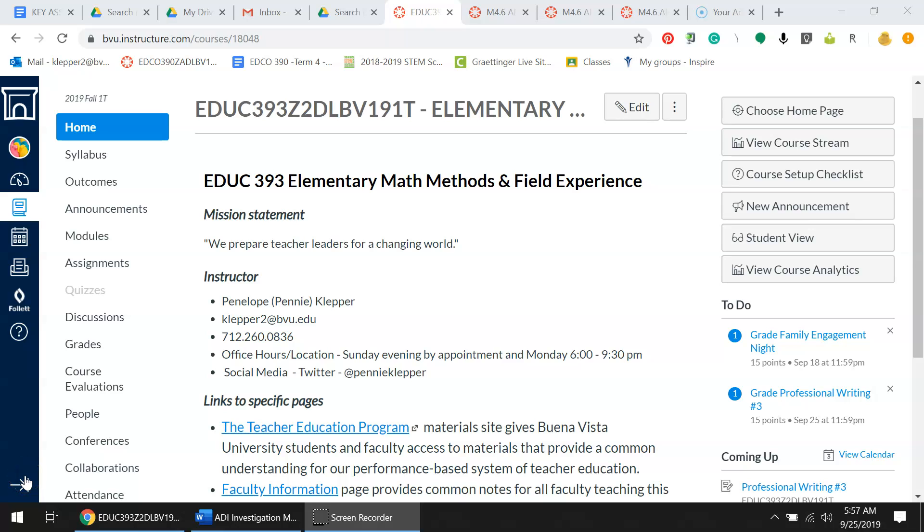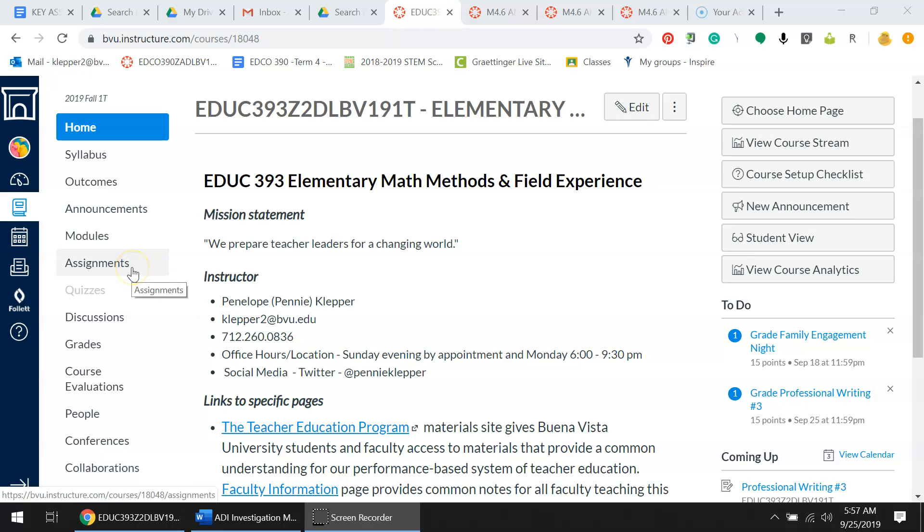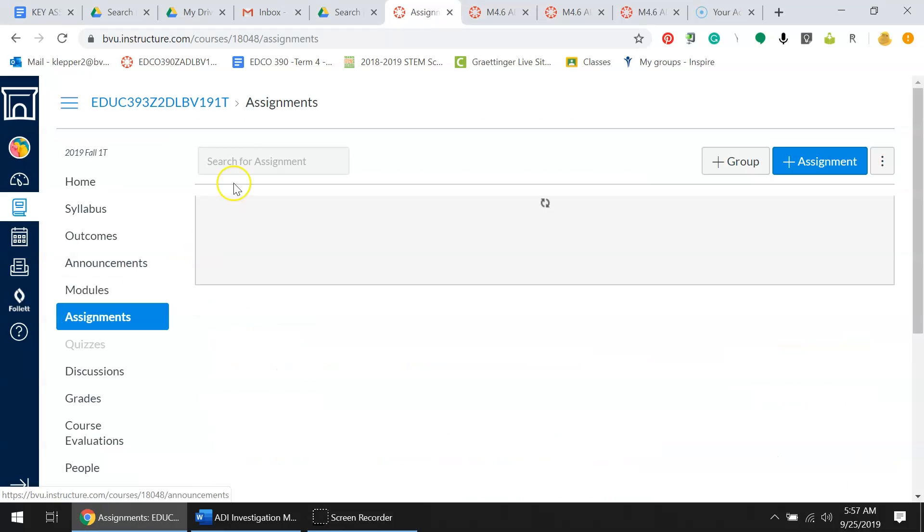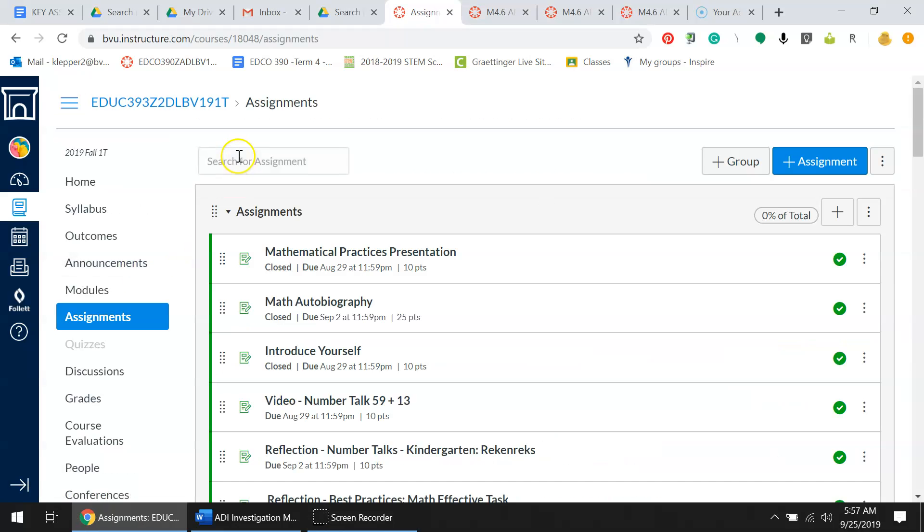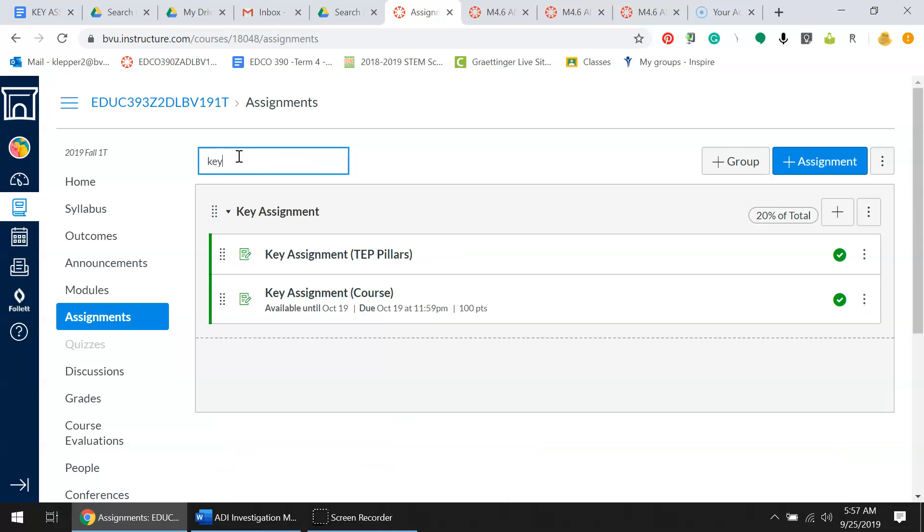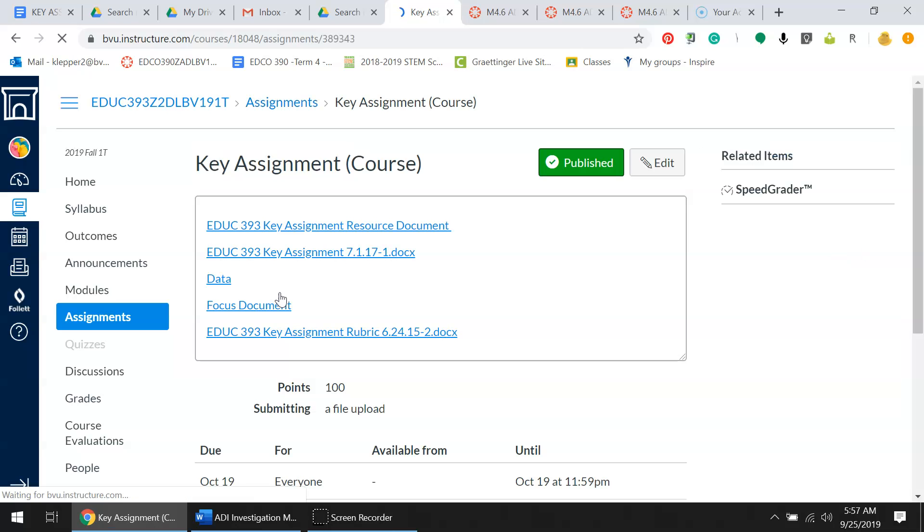Hey everyone, this is a tutorial for the key assignment for elementary math methods and field experience course. To get started, click on the assignments portion and then type in the word 'key'. This is the assignment portion where you want to choose the course assignment.